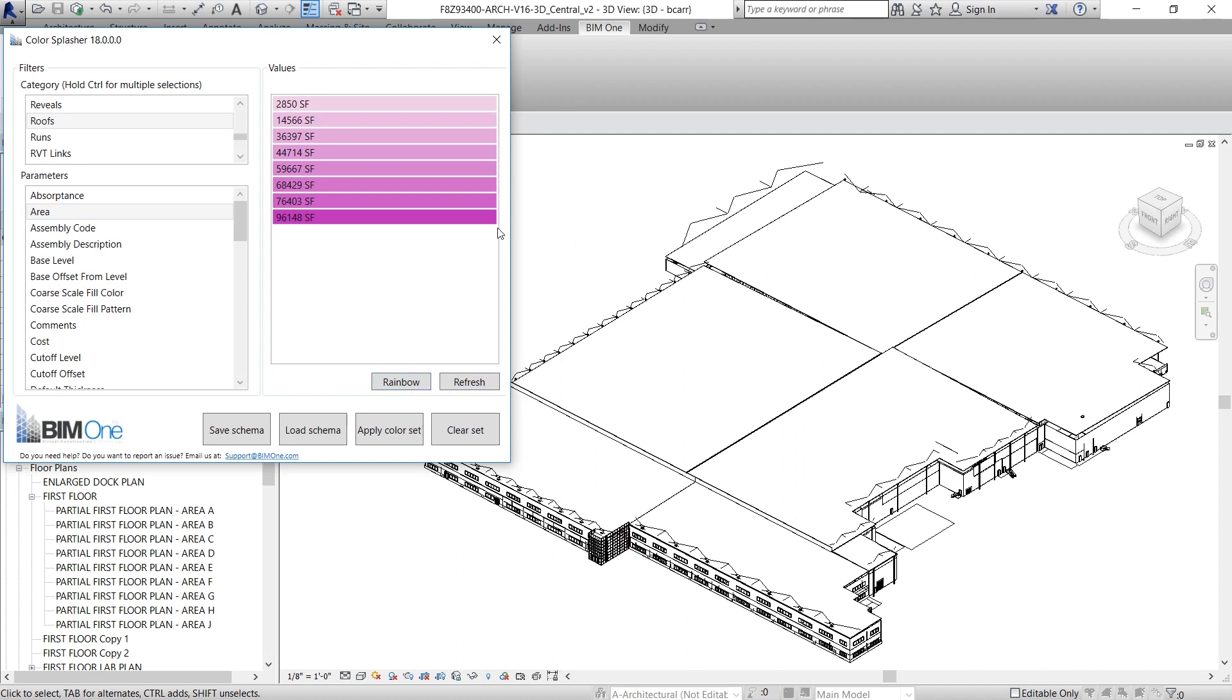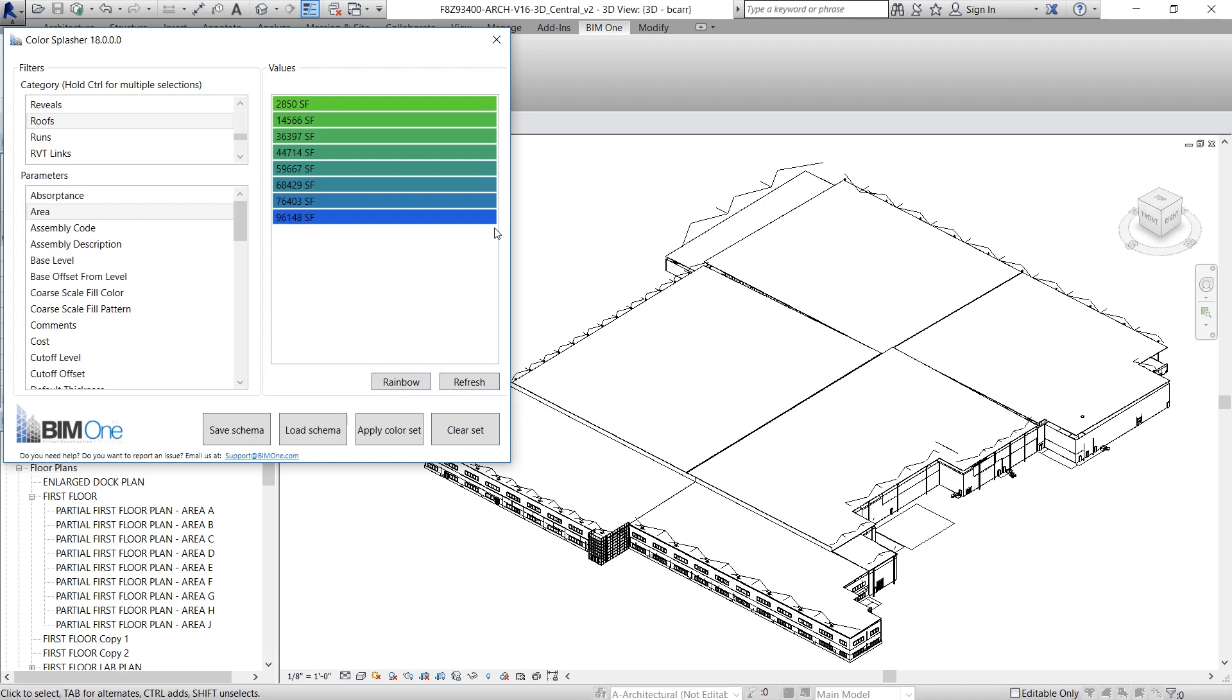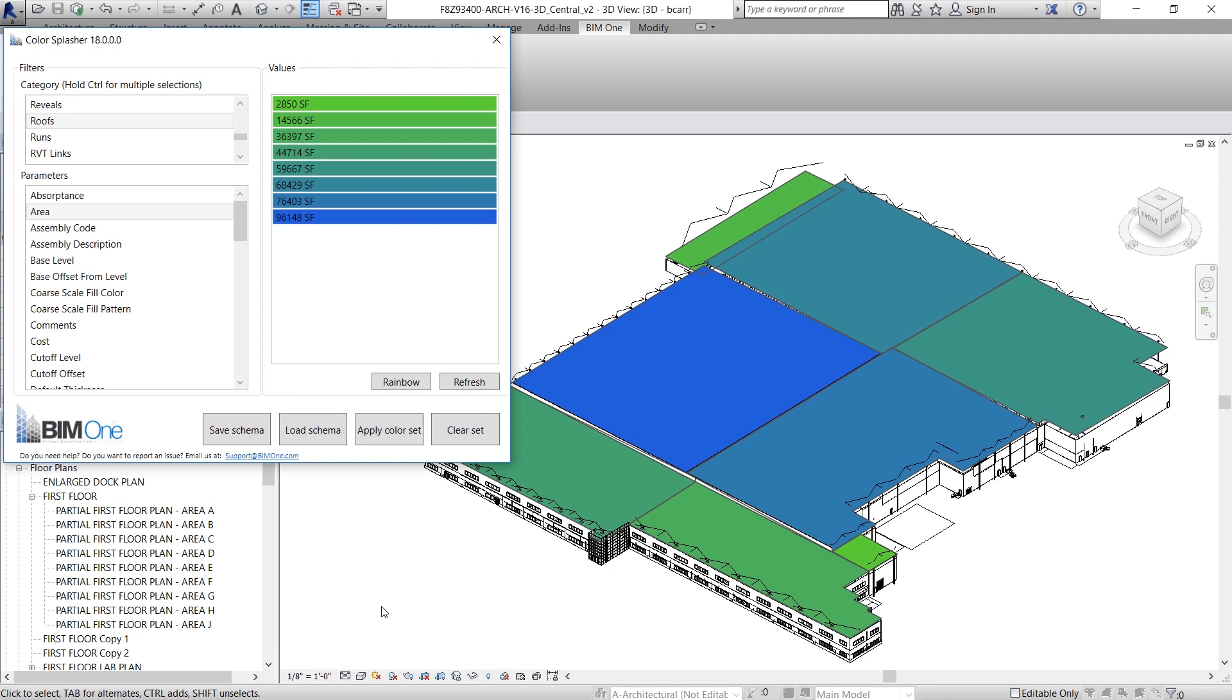so I'm going to change it to a Rainbow or Gradient color scheme. I'm not too happy with this, so I'm going to keep hitting Refresh until I find a color scheme I like. I'm satisfied with this green to blue color scheme. So I'm going to hit Apply Color Set and immediately you can see the colors were applied to your 3D view.